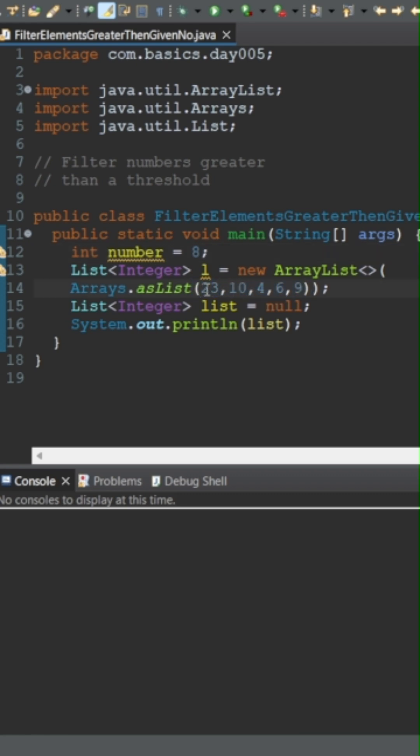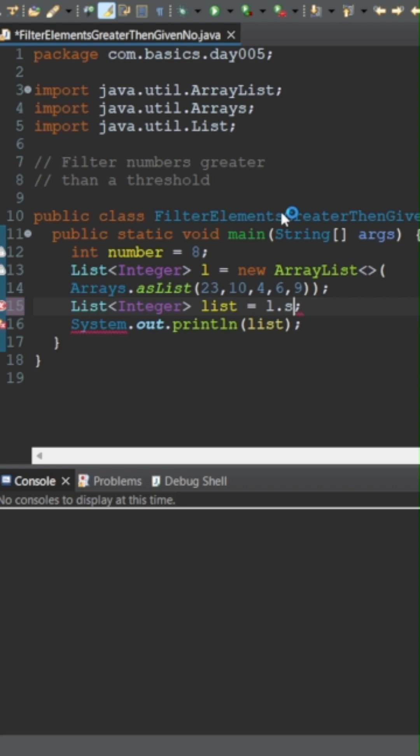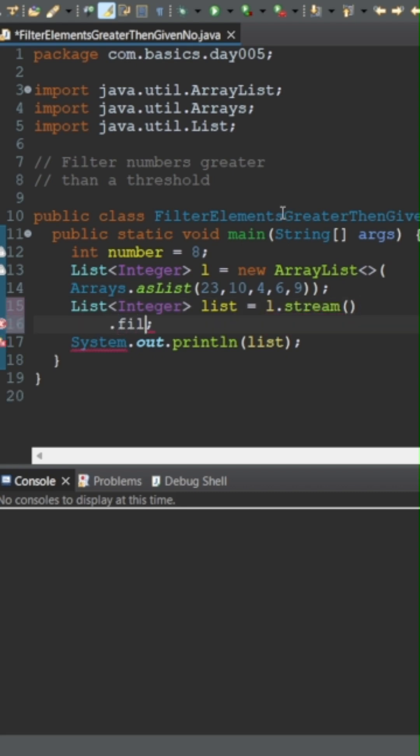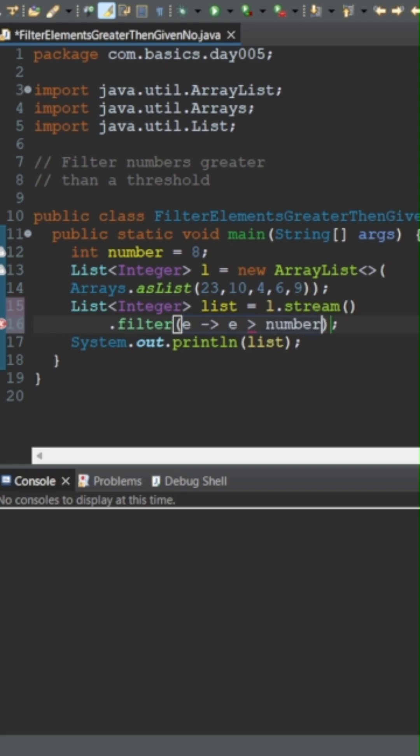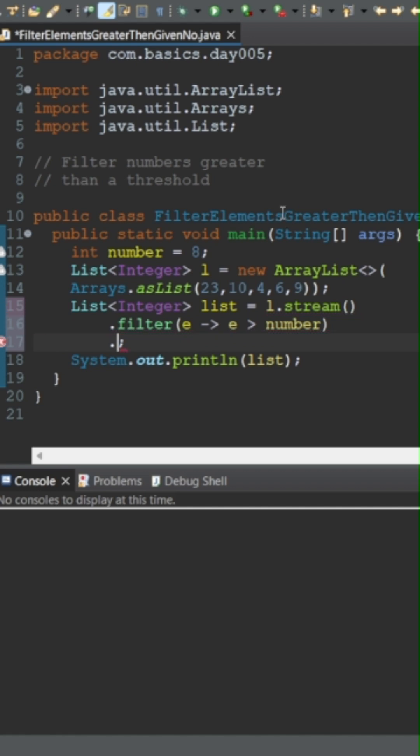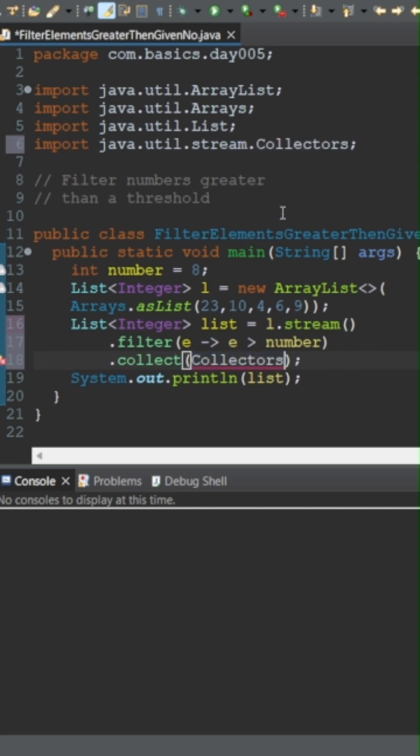We will find all the elements which are greater than 8. I will take the above list and use a stream method, then filter each element such that each element should be greater than the given number. This number would be given by the interviewer. We will collect all the items into a list.